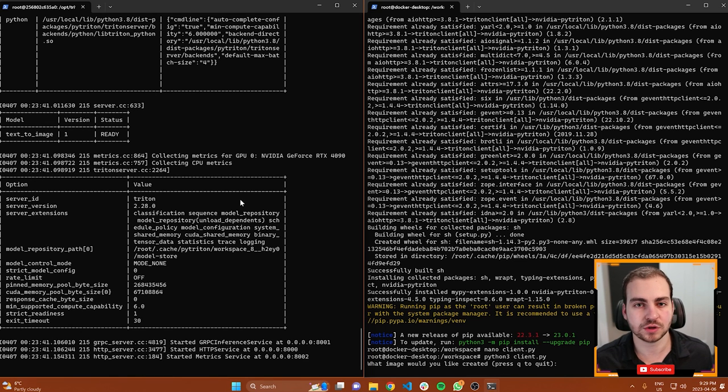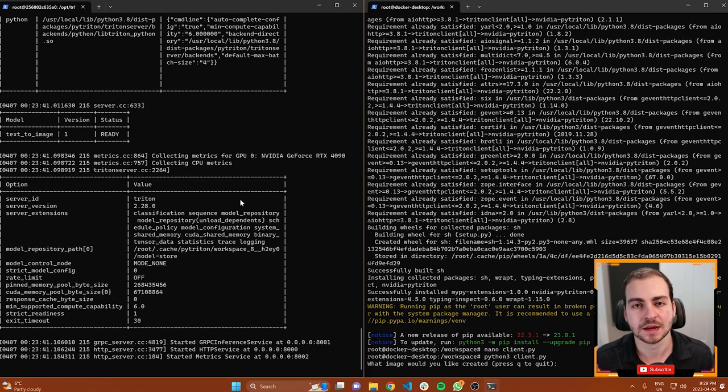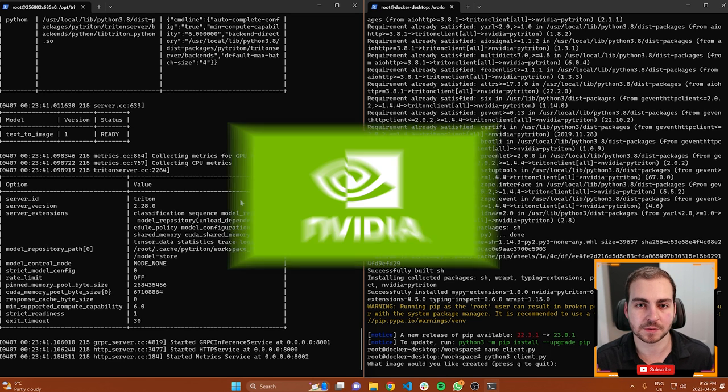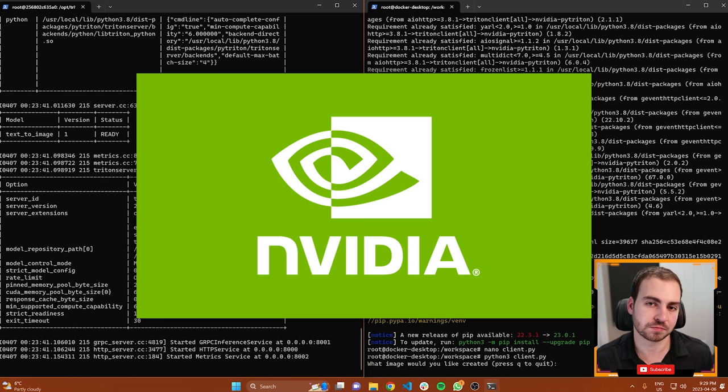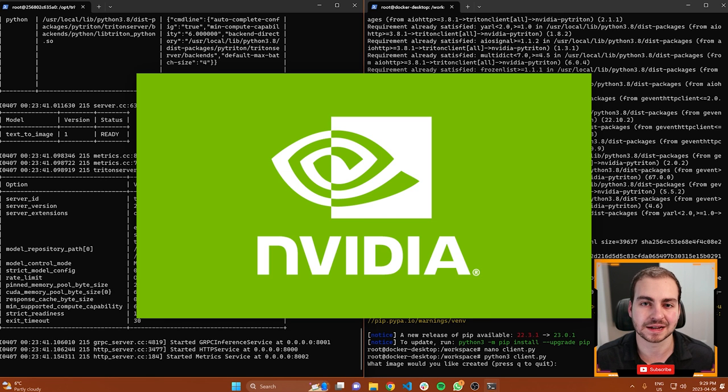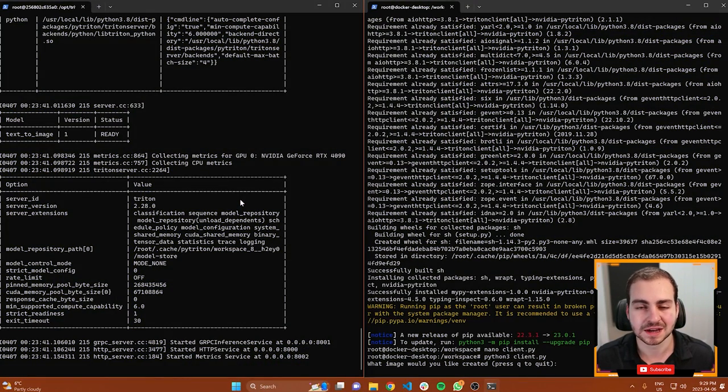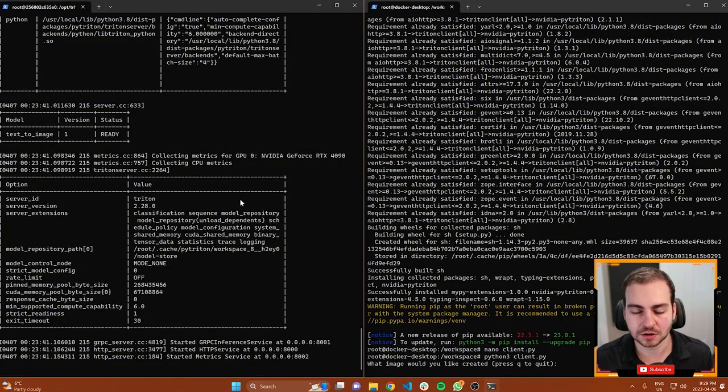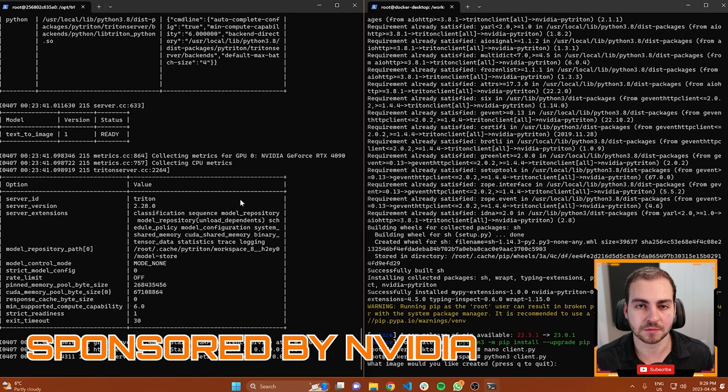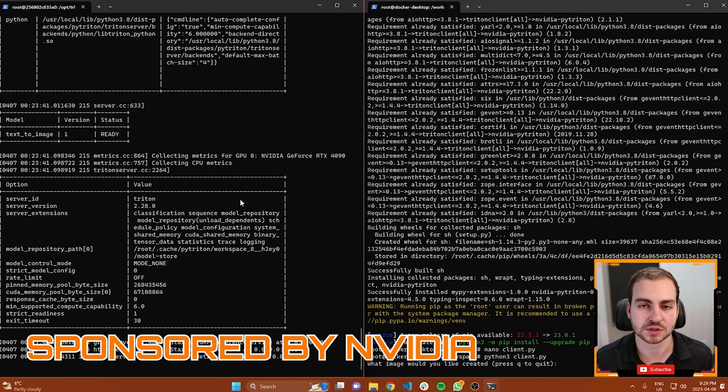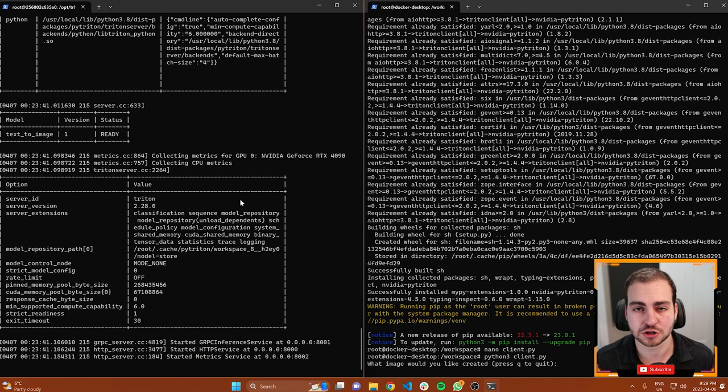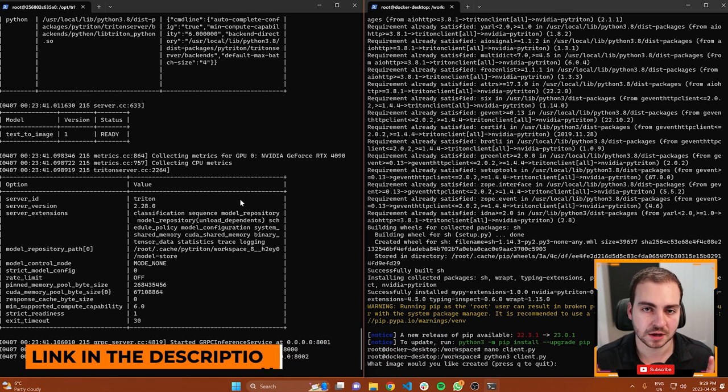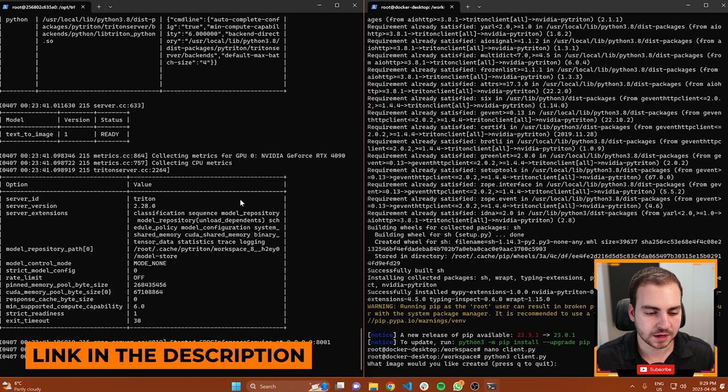The tool that we're using, framework or library, whatever you want to call it, is called PyTriton. This comes from NVIDIA. This is a wrapper around their Triton inference server, which is pretty much the state of the art when it comes to deploying, testing, and working with machine learning models. PyTriton is relatively new. NVIDIA has given me a brief and I'm teaming up with them for this video because I wanted to make you guys aware of this. All of the information you need will be available in the description.